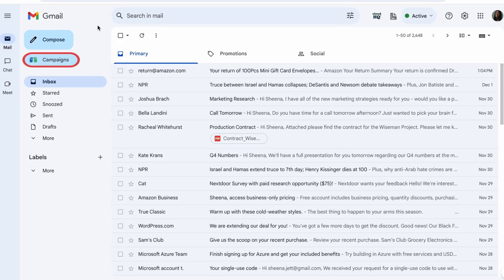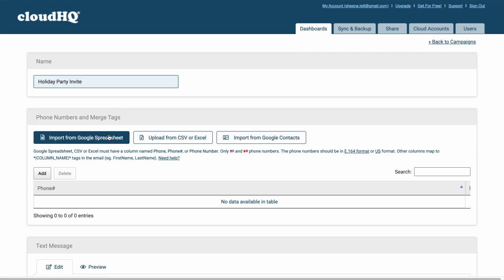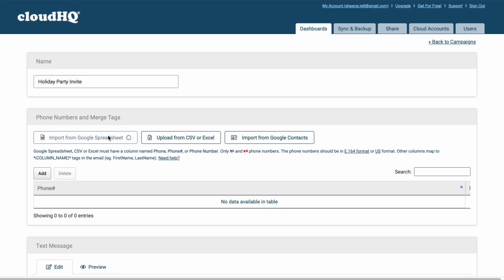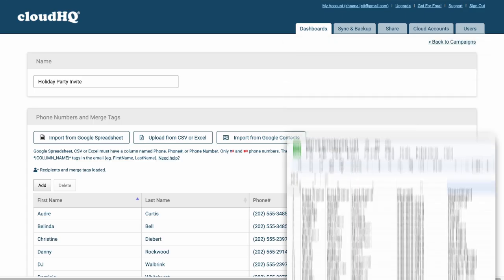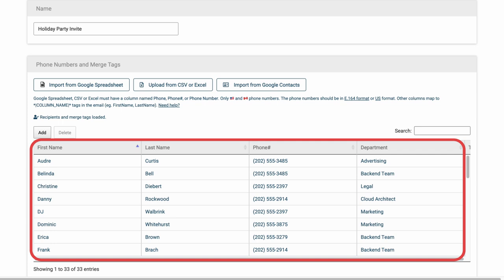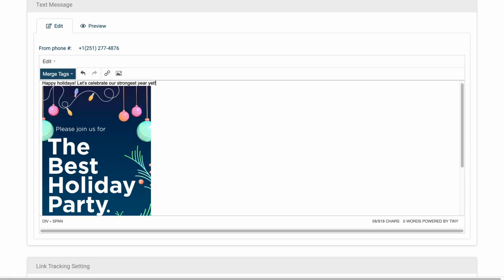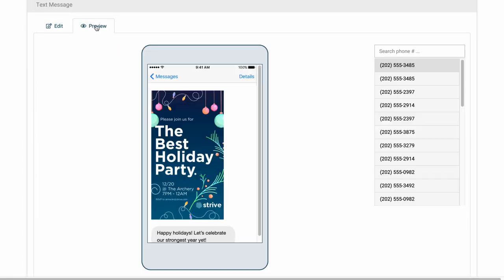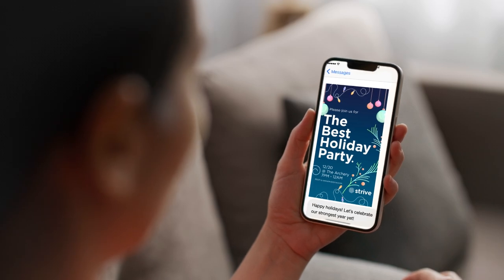With MailKing, I can send a mass text message with one click from my Gmail. I can import my team's phone numbers in seconds from a spreadsheet. I can craft a festive text message with ease from my computer, and share the excitement of company celebrations in a flash.